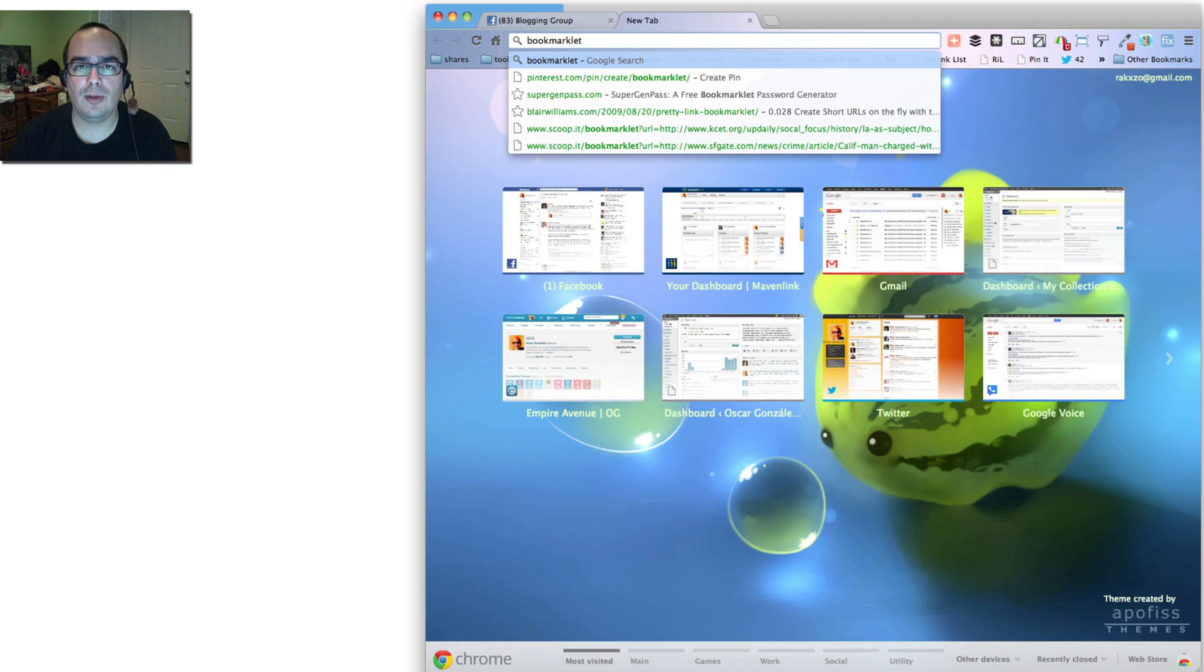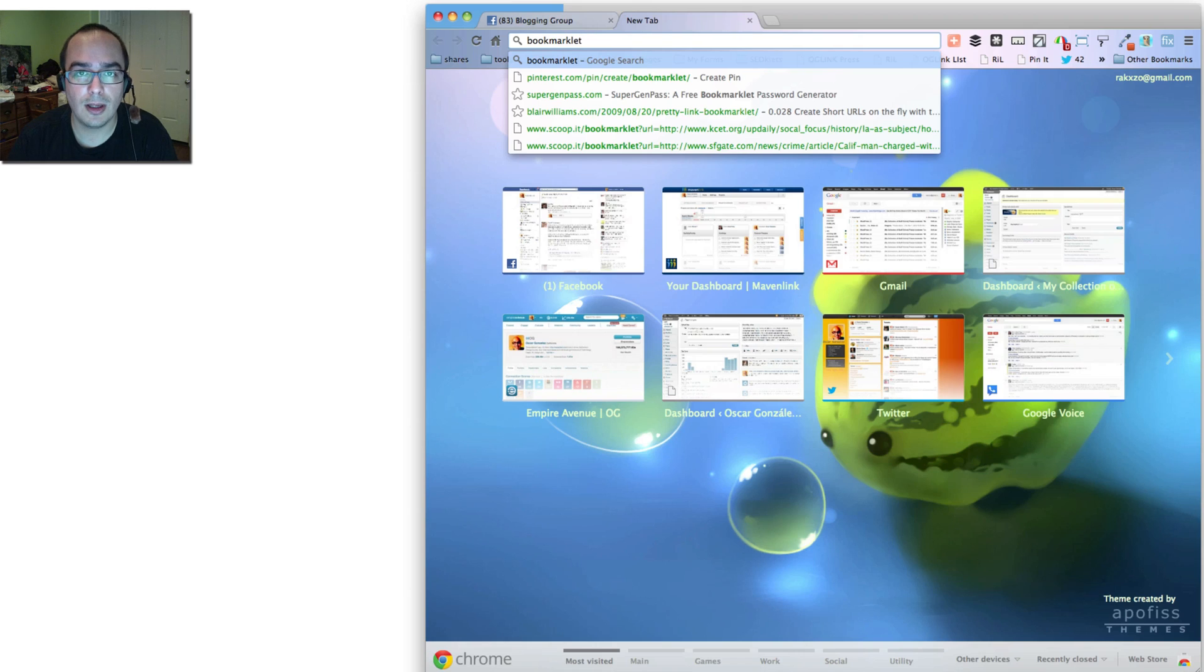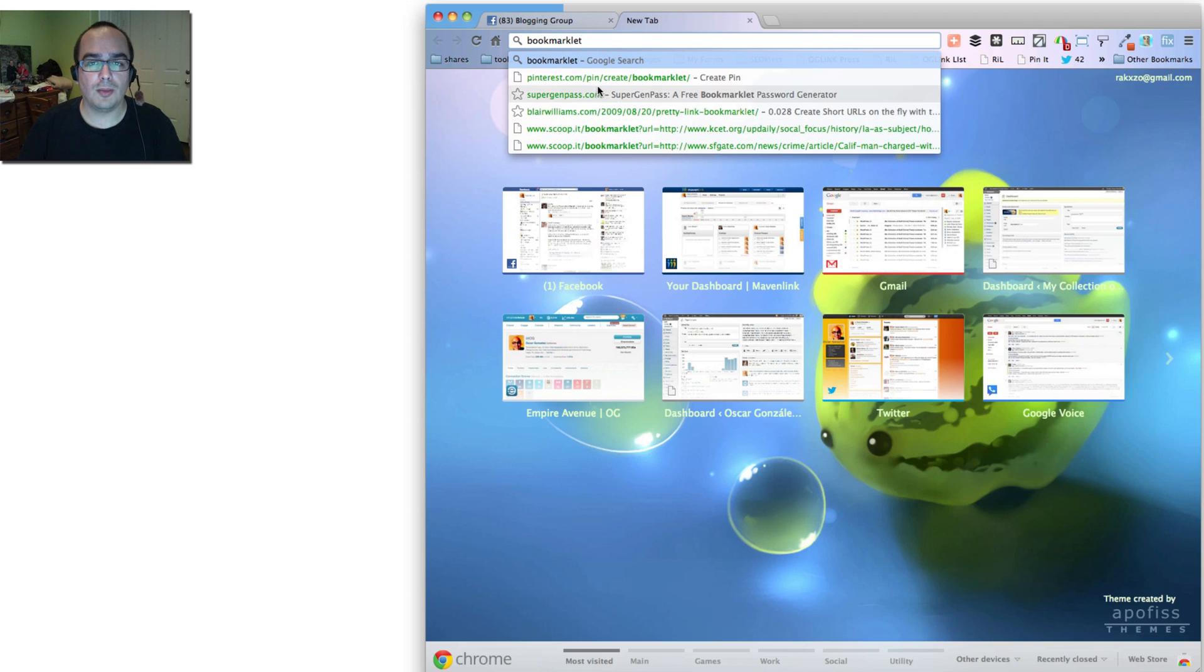For example, if you're in Pinterest, the little button that you can put into your browser is a bookmarklet. If you use Buffer, one of the first ways that you could use Buffer was to use a bookmarklet. So it's simply a little bookmark that you drag and drop into your bookmarks folder in your browser, and it starts working to do something for you.